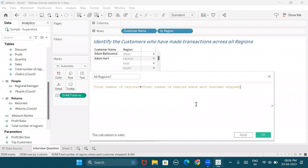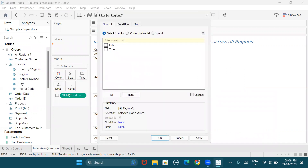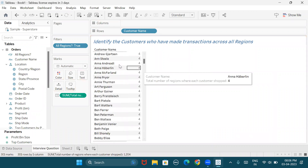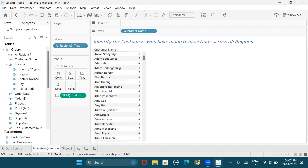This will result in true only for those customers who have operated in all regions. I'll simply take this to the filters shelf and ask for true values, and you can see the list has updated — we have the complete list of customers who have operated in all four regions. Out of 800, only three customers have made transactions across all regions. This is how FIXED LOD has helped us in this example. I hope it was helpful and you understood the application of FIXED LOD. Please hit the like button if you found it interesting.